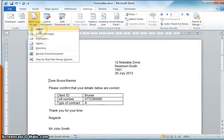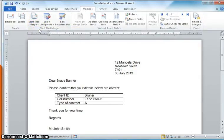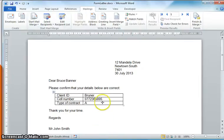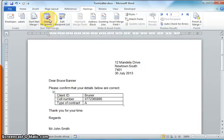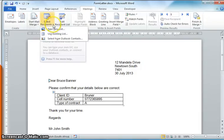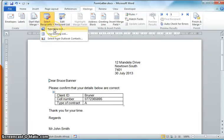Next we need to tell Word where to get the information to put into this document. We already have it in a spreadsheet, but if you don't you can go to Select Recipients and use the top New List option. In our case we already have the information in a spreadsheet, so we're going to use Existing Lists.